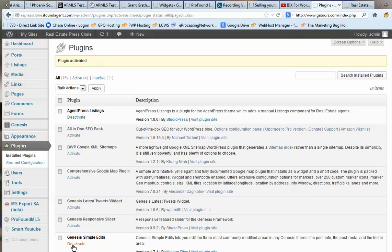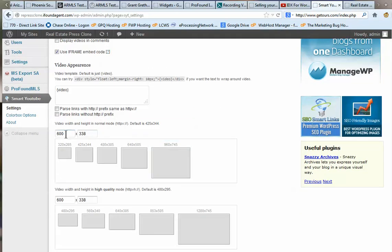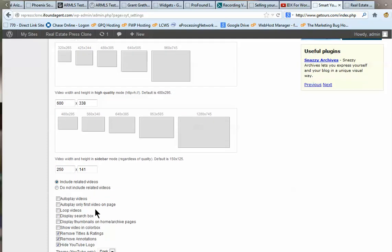Once activated, mouse over it and click Settings. In the settings, you'll want to set the dimensions to something like 600 by 338. You don't want to go any wider than 600. These ratios are based on what your video shows in YouTube. I use 600 by 338, 600 by 338, and 250 by 141.